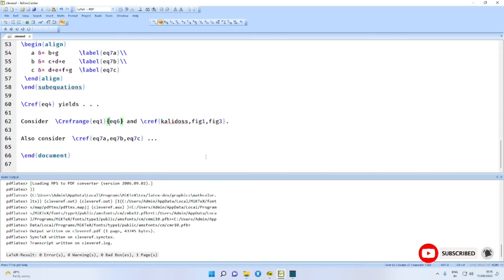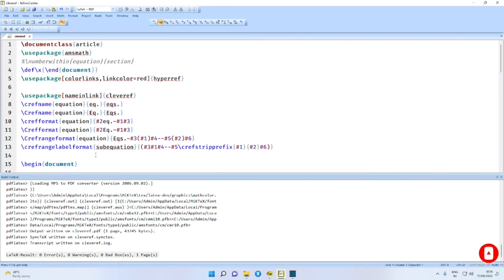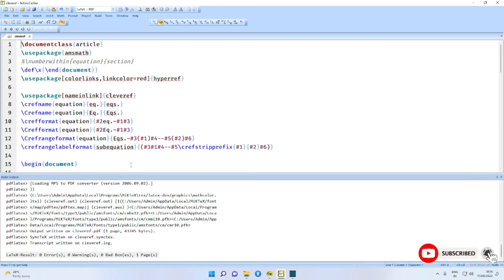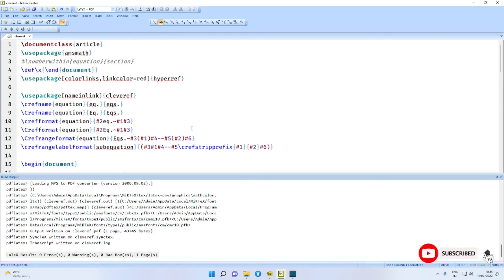With this we conclude our discussion on the cleveref package. There are a few more options, and I advise you to refer to the package documentation for those details. I am avoiding them for the sake of clarity. Thank you very much for watching.